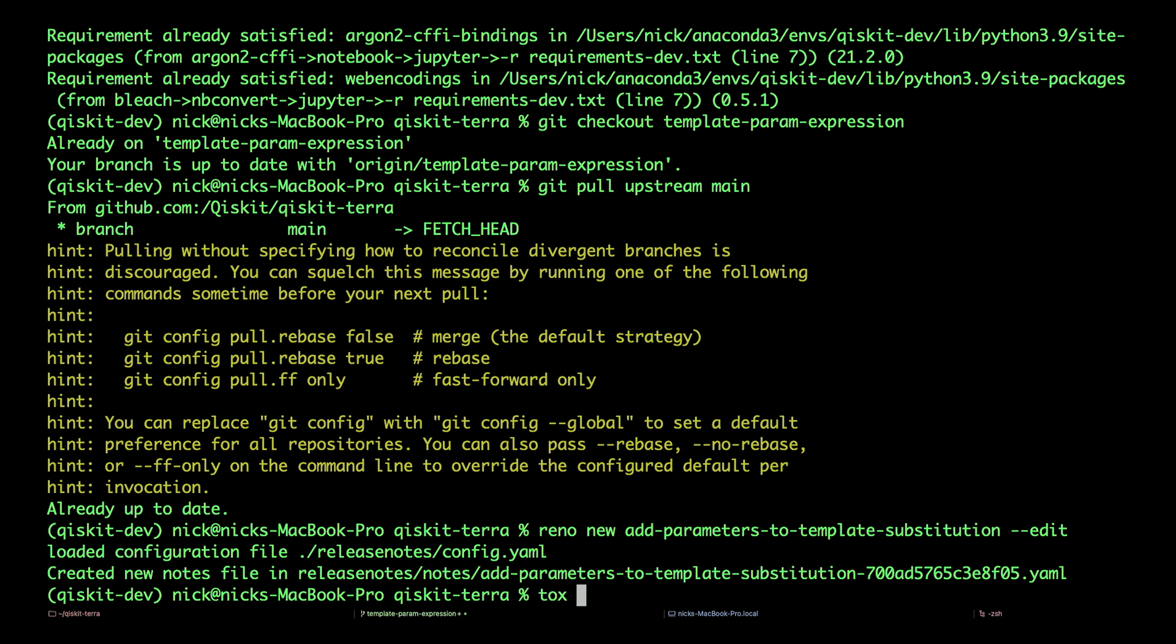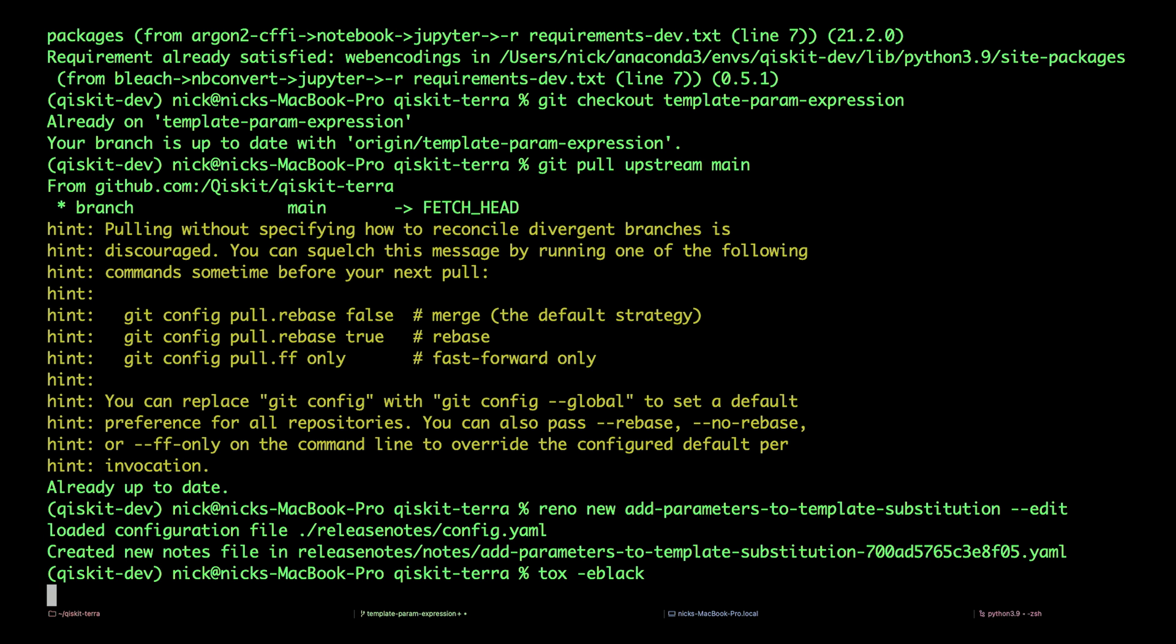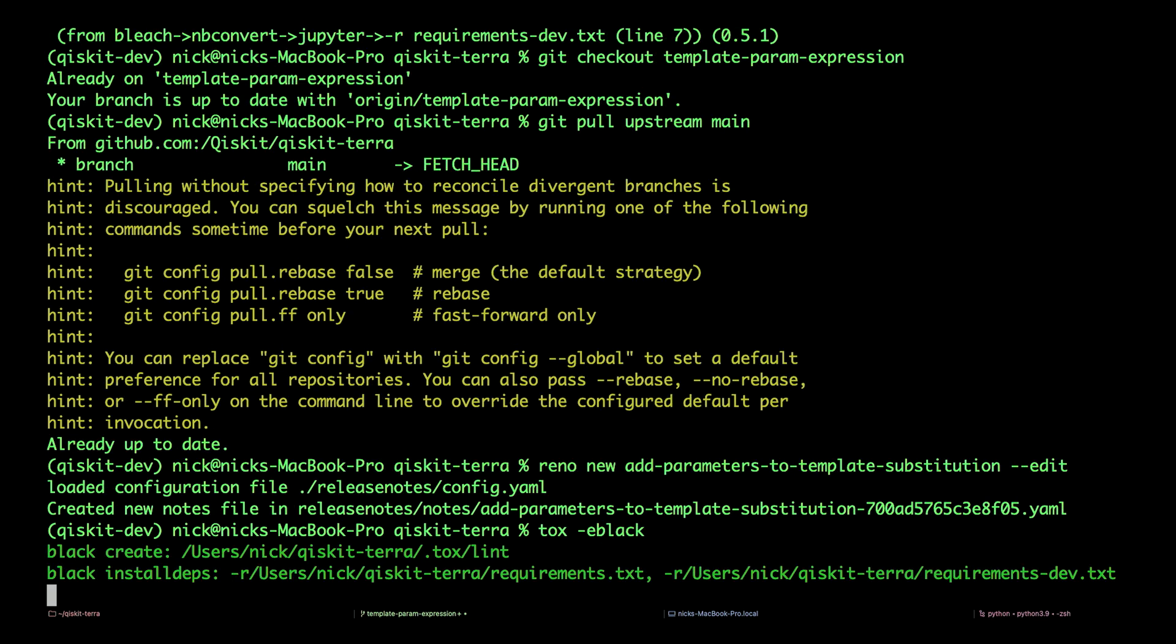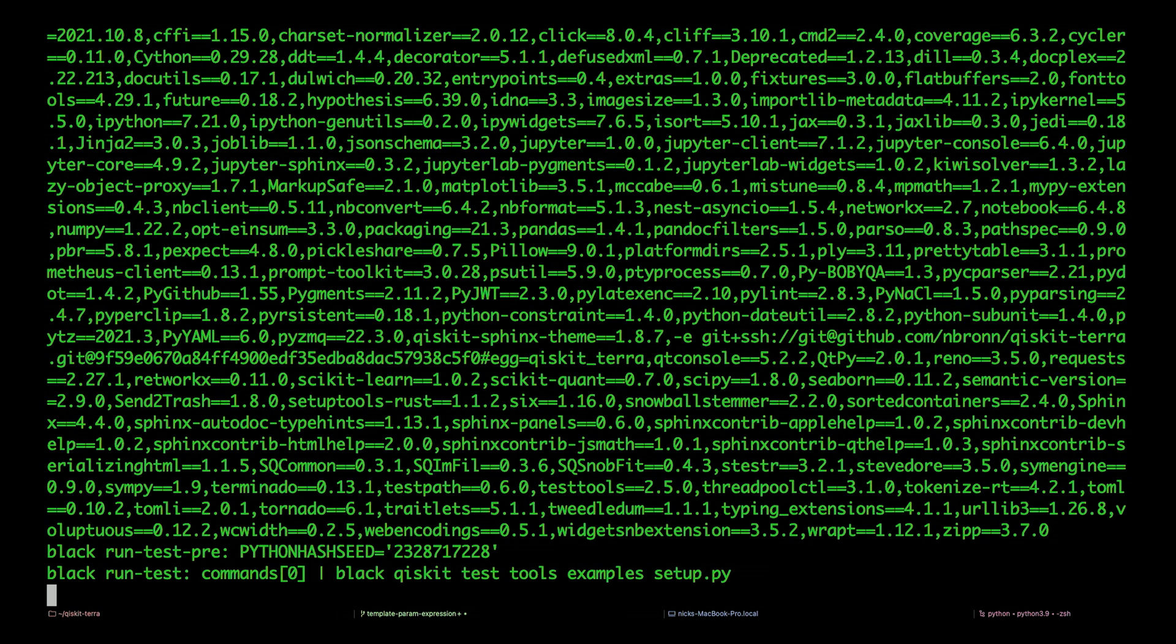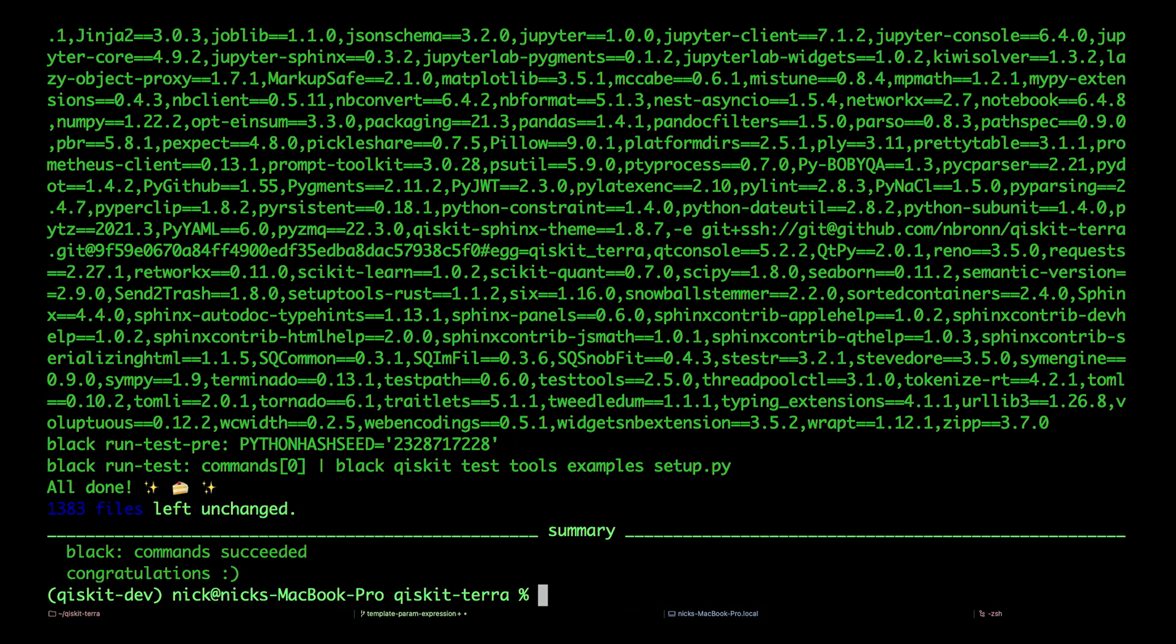That saves the release notes in our working branch. Now we need to perform some code checks. Tox is a tool to standardize code testing in Python, and we use it to run code checks before submitting the pull request. We'll start with tox -e black, where -e refers to the current environment, and black is a tool that automatically fixes white space and formatting errors.